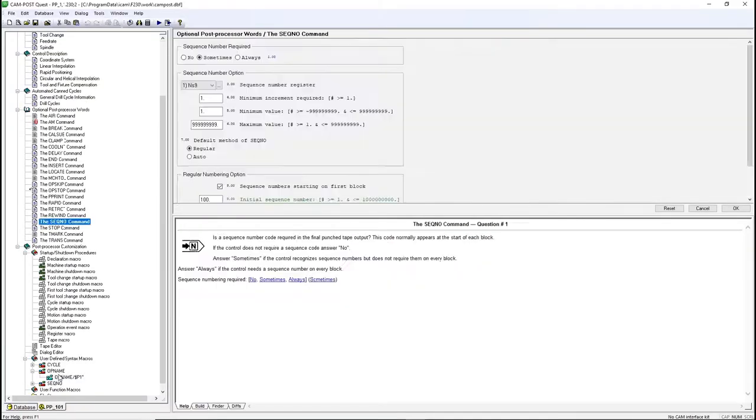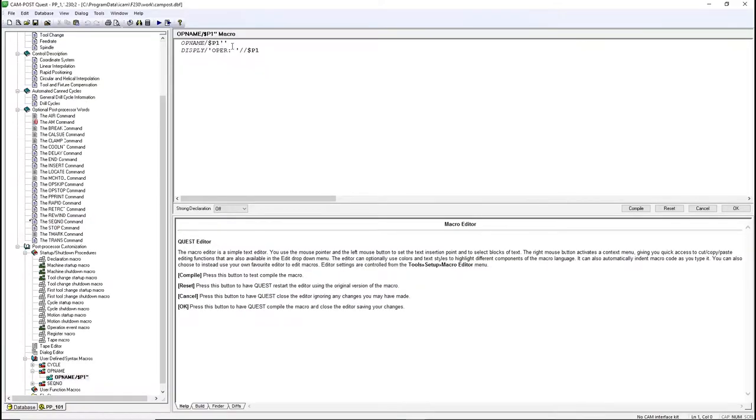The user-defined syntax macros are special macros that will trigger when the post catches a combination of words and values in a specific order.